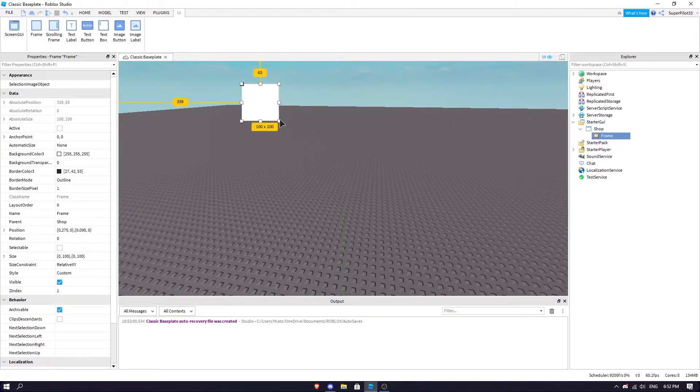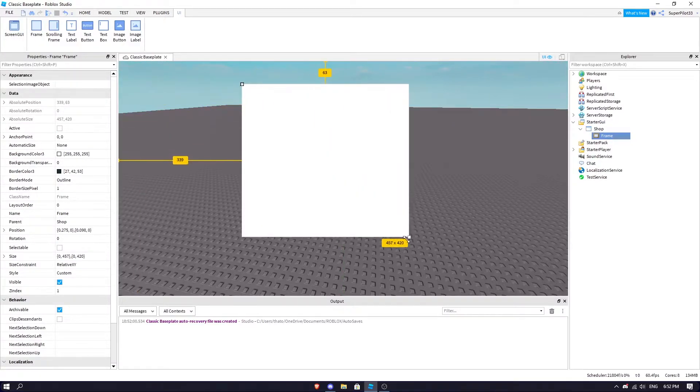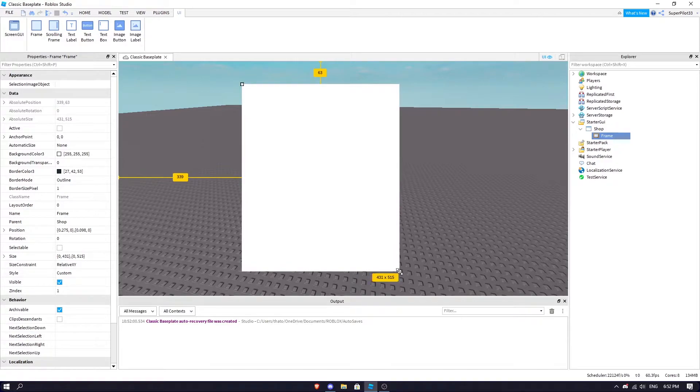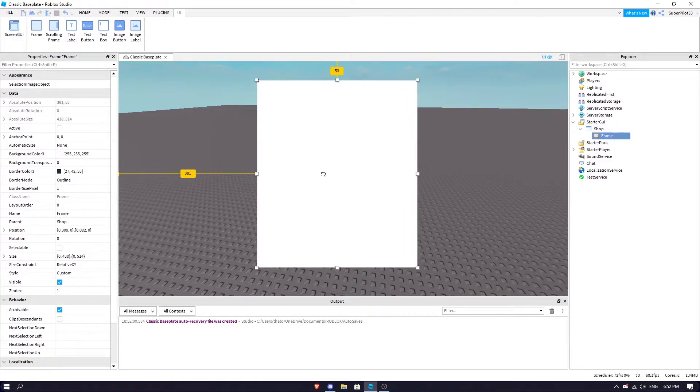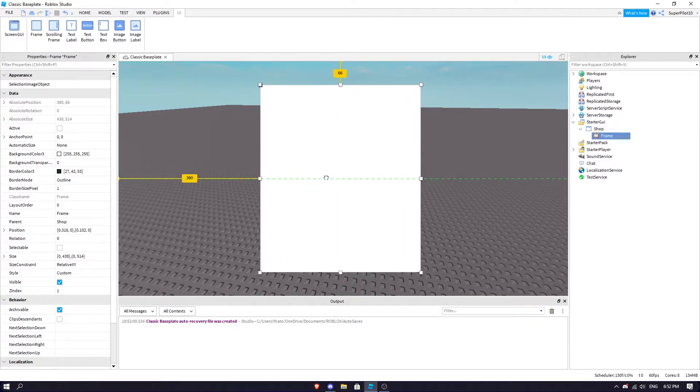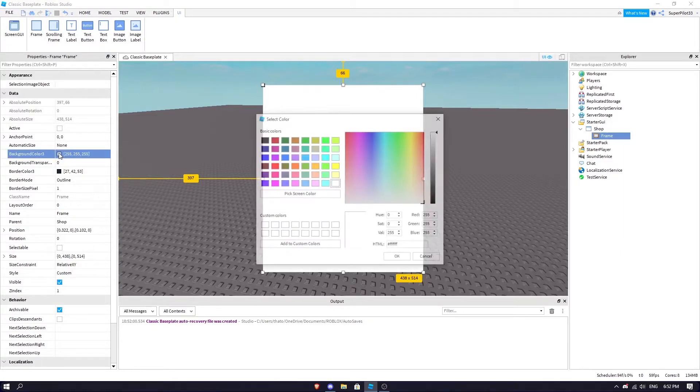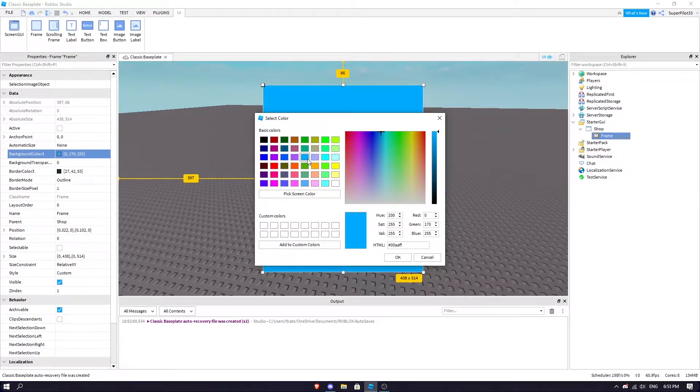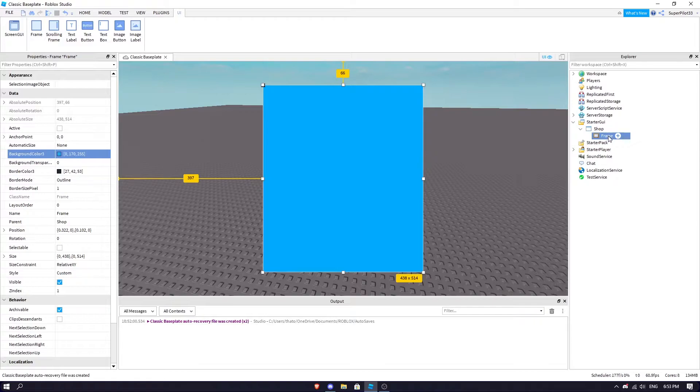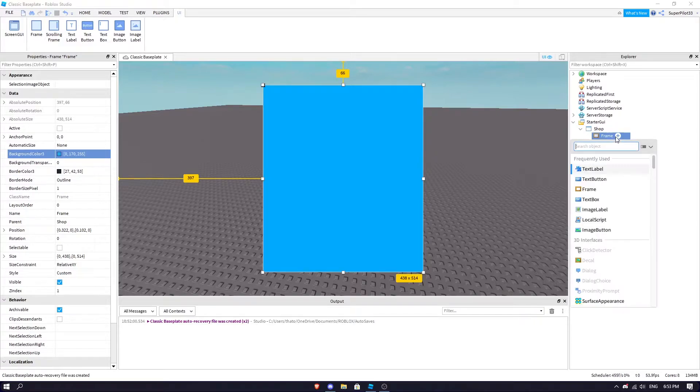Make it bigger or smaller. I'm going to make it about that size and put it directly in the center. What I'm going to do is get the background color, make it blue, hit plus, and insert a UI corner.